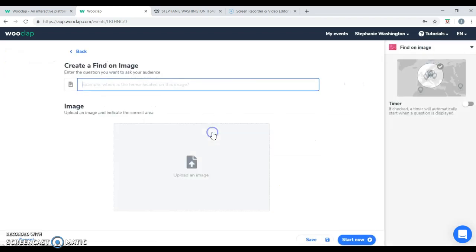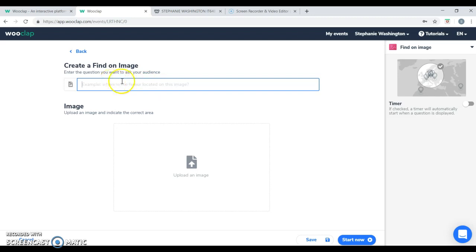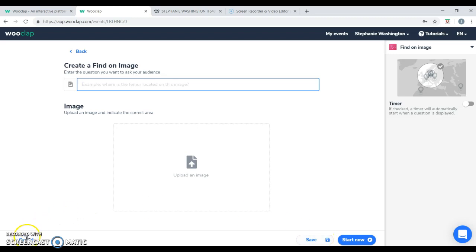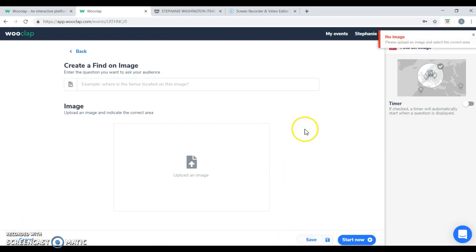You can use find an image where you can upload an image from your computer and you can ask a question. This will work well with identifying cells or anything such as science and biology courses.